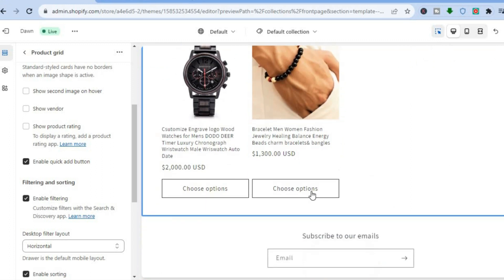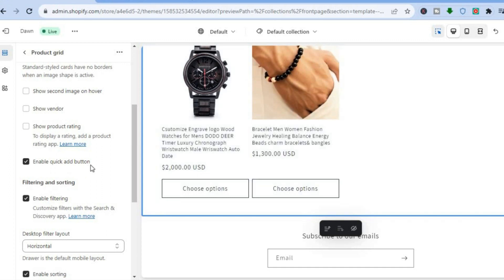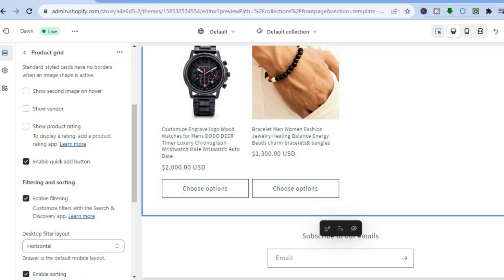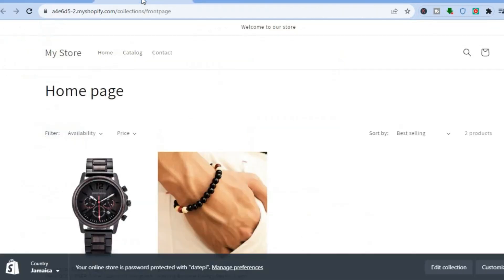If we scroll down you can see Choose Options, as you can see with Enable Quick Add Button enabled. Then tap on Save in the top right-hand corner. After saving, if we go back to the previous example and refresh the page, you'll now see the add-to-cart button.